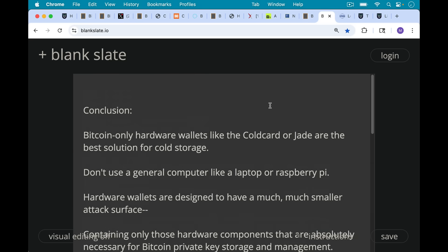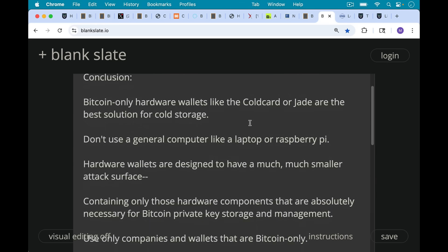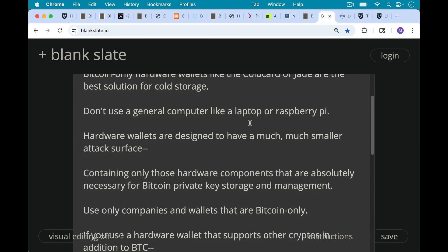So in conclusion, I would say Bitcoin-only hardware wallets like the cold card or Jade are really the best solution for most people for cold storage. Never use a general computer like a laptop or a Raspberry Pi for Bitcoin cold storage. Hardware wallets are designed to have much, much smaller attack surfaces containing only those hardware components and that firmware that are absolutely necessary for Bitcoin private key storage and management.